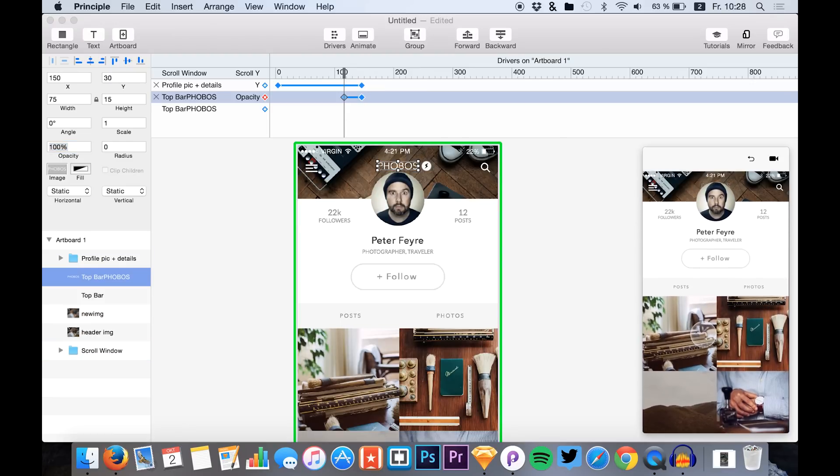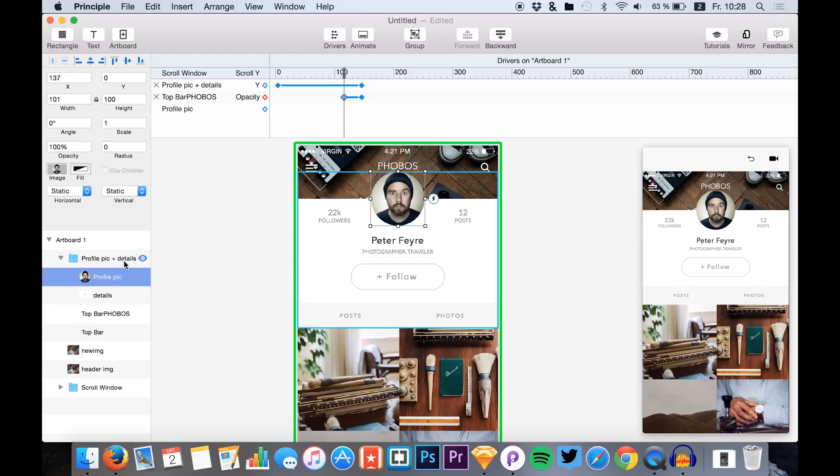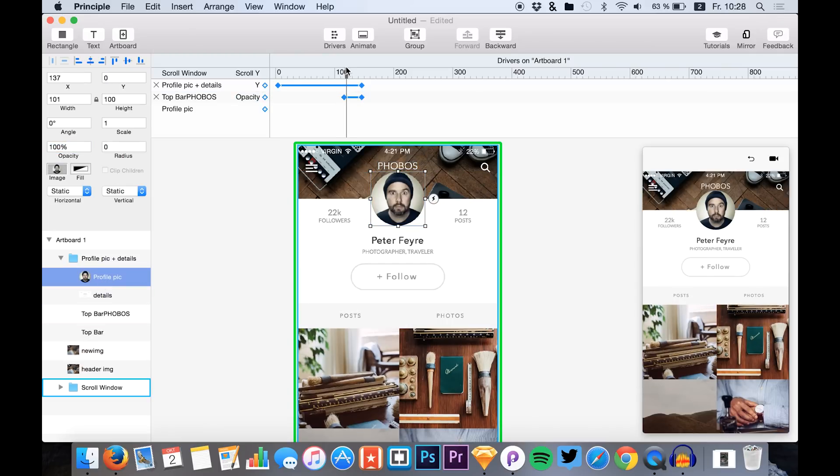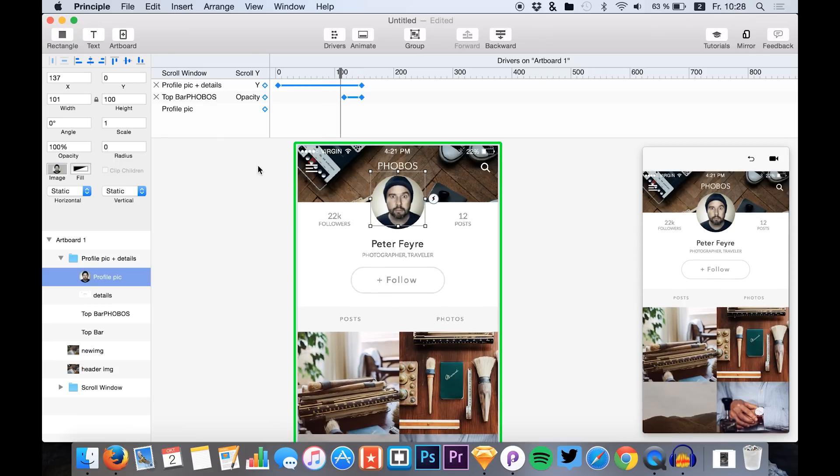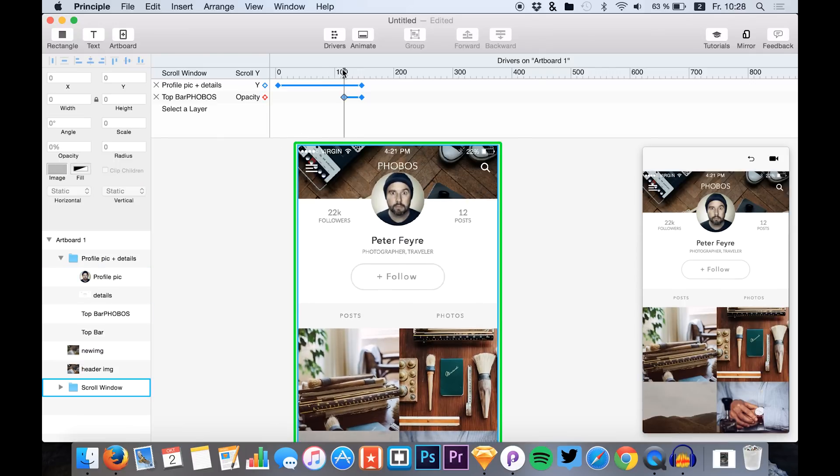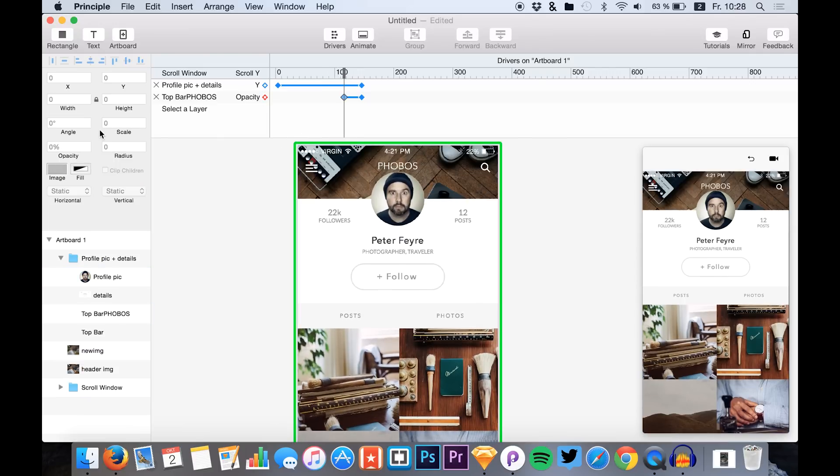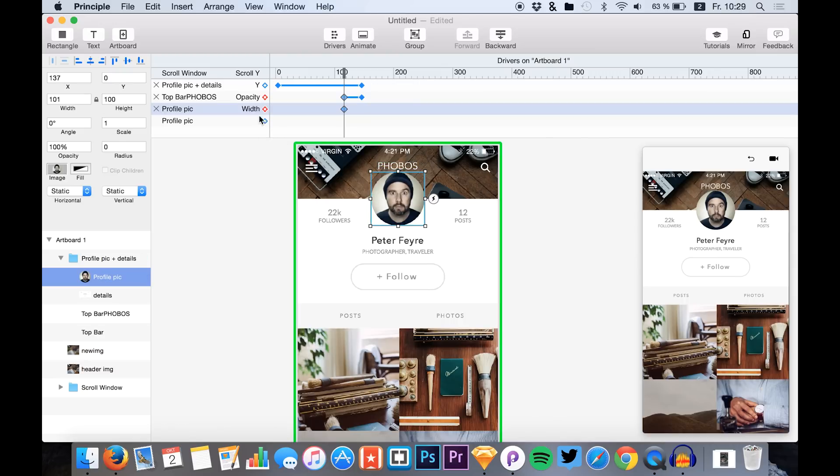Okay, the next thing we want to do is to change the width and height of our profile image. And we wanted to change it at this point as well. So we click on our profile image, we click height, width and height.